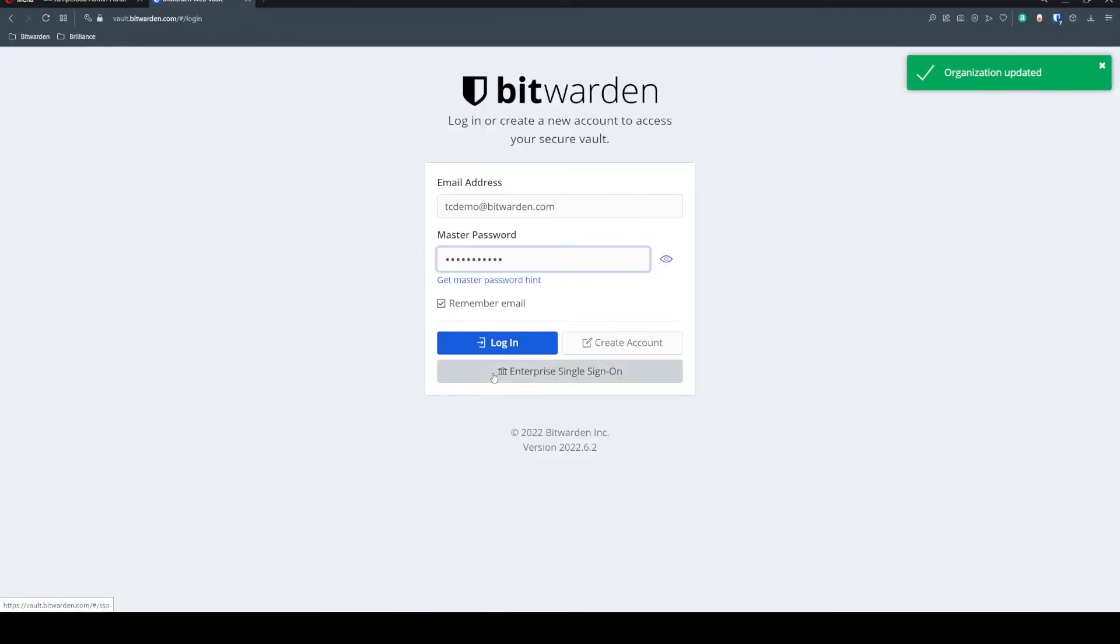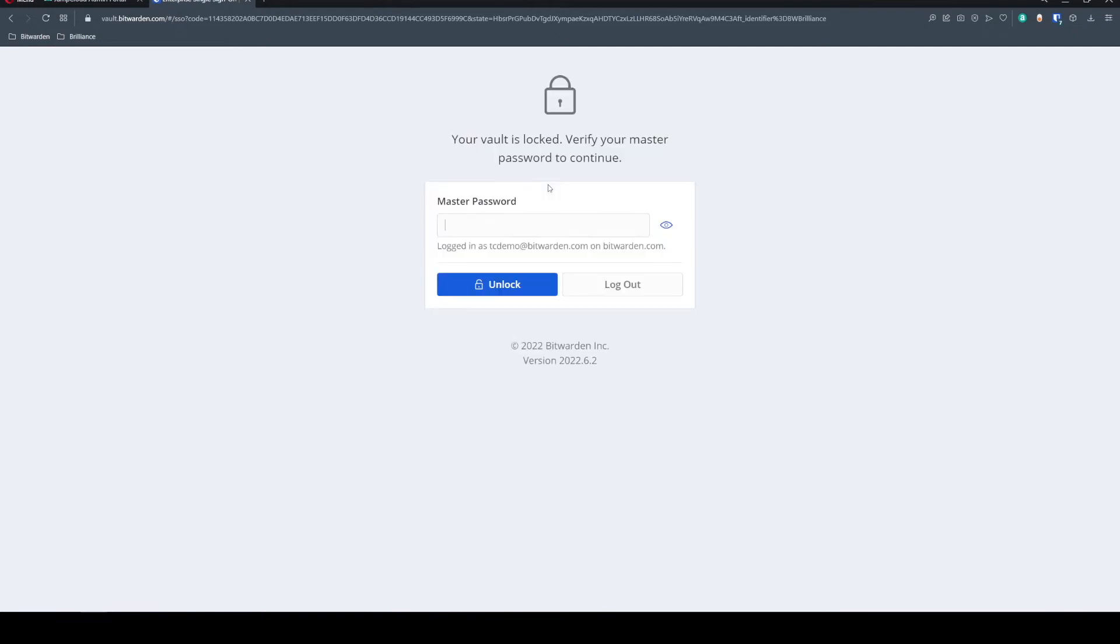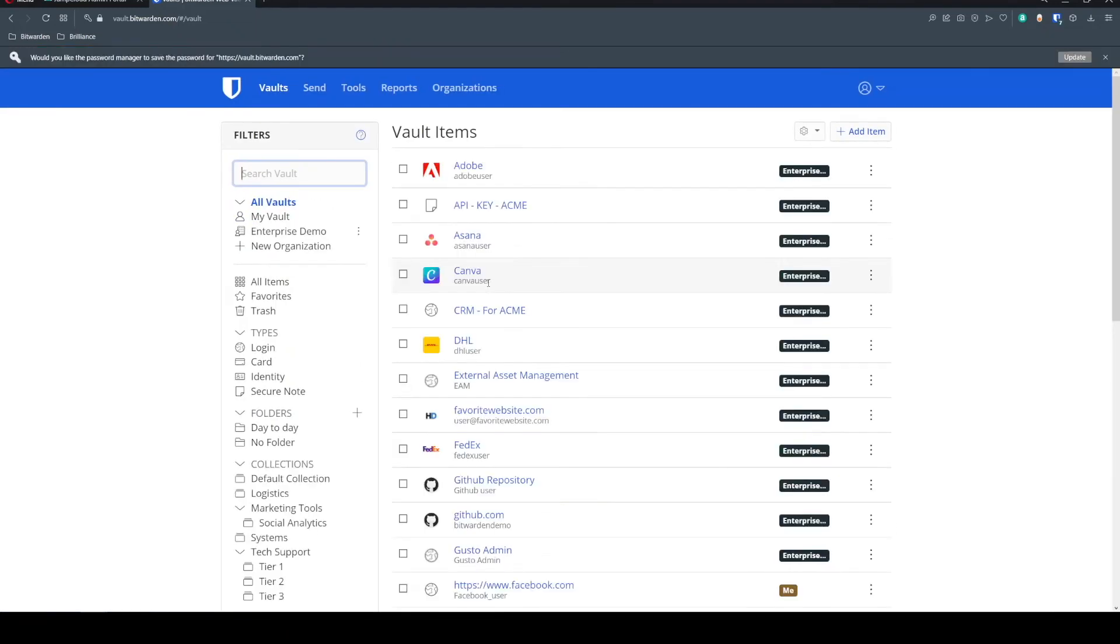And once you have that value, your users would be able to come to this enterprise single sign on button, enter in this identifier, click login. If they don't already have an account associated with their IDP, they'll be prompted to create an account. And if they do, as you can see here, this is just the rest of that logon workflow.